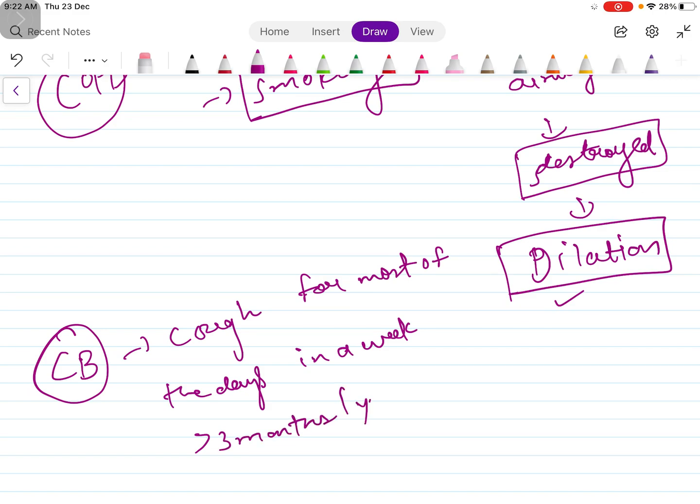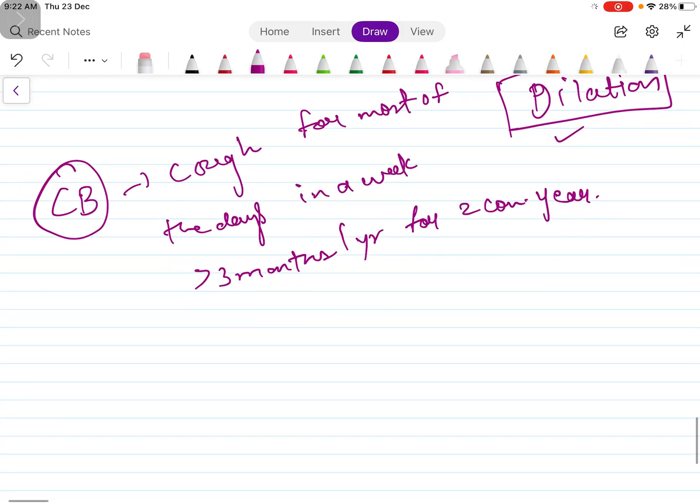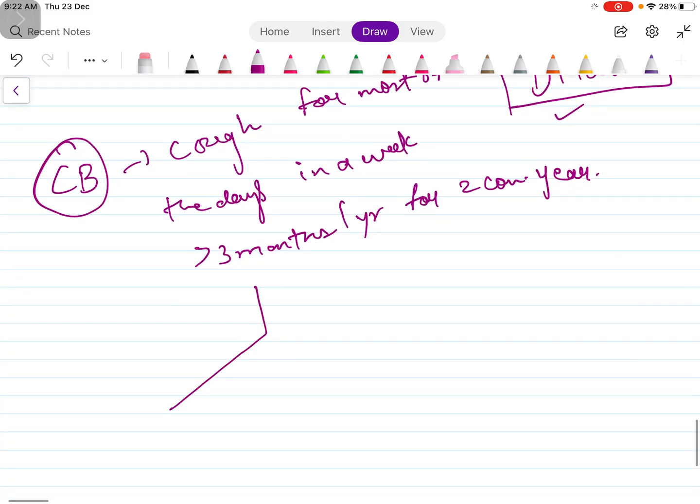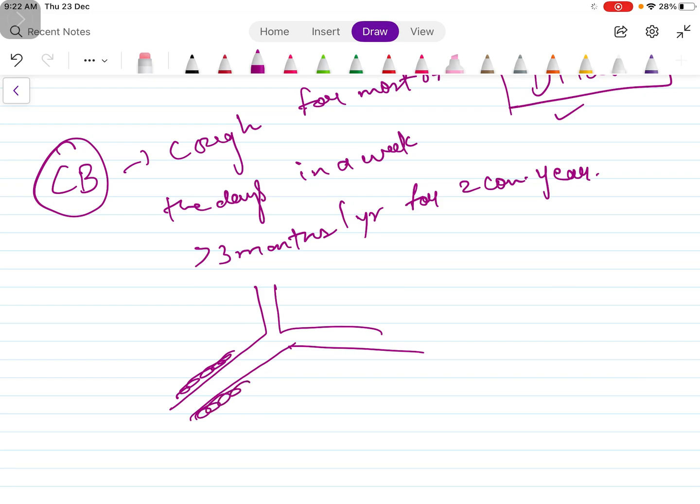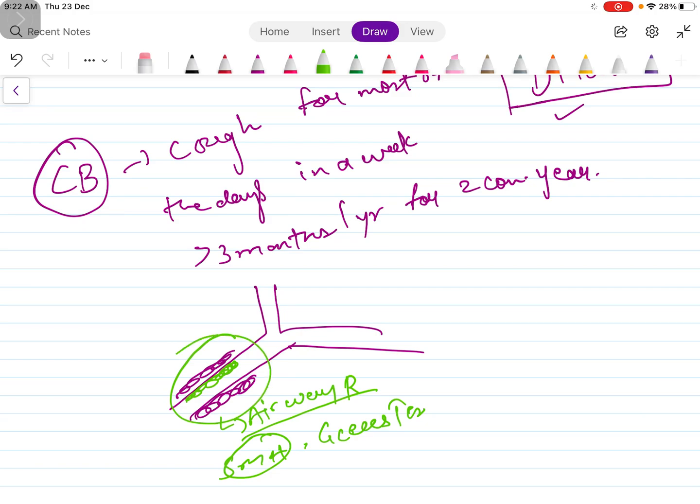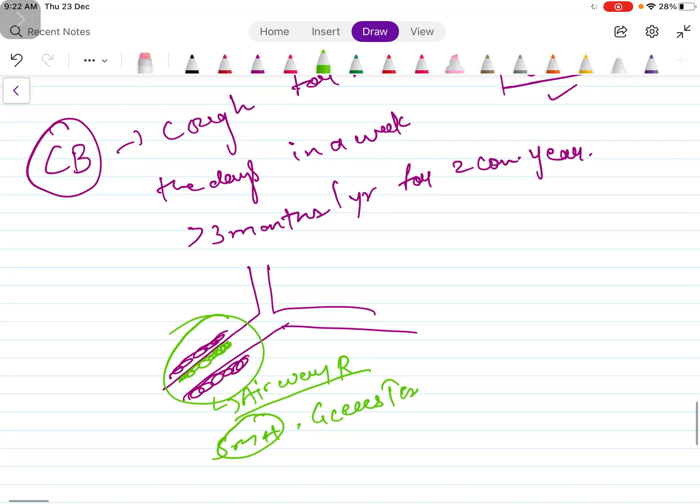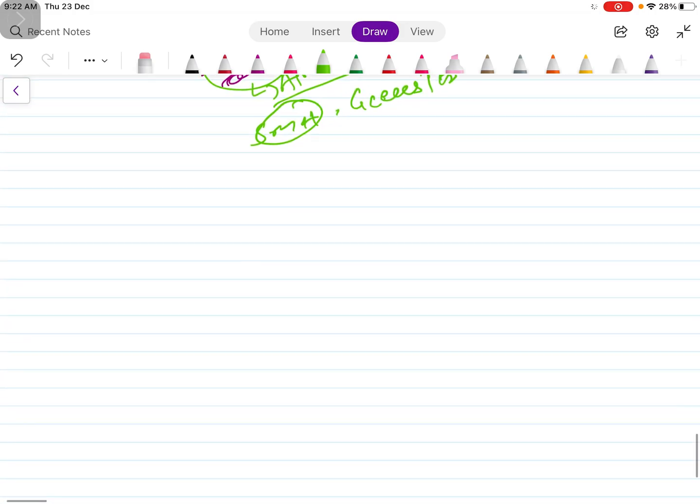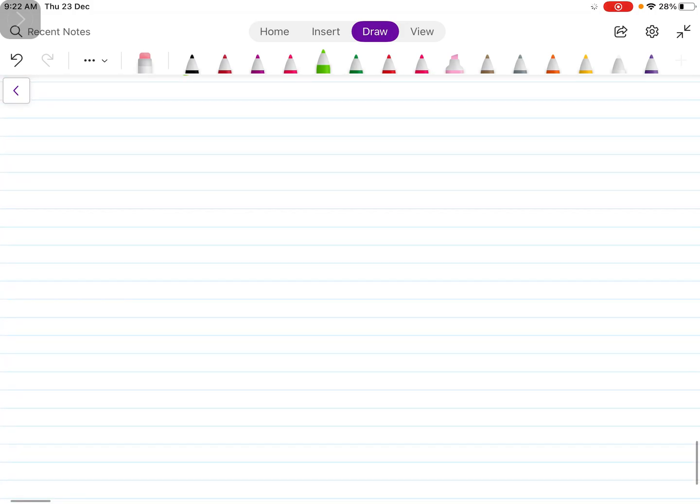Cough for most of the days in a week for more than three months in a year for two consecutive years. Basically what happens is, take this as a bronchi, so there is inflammation of the bronchi and there will be increased mucous secretion and airway remodeling. There will be smooth muscle hyperplasia, goblet cells will increase, and this will lead to narrowing of the airways and air trapping. Then the other condition is emphysema.